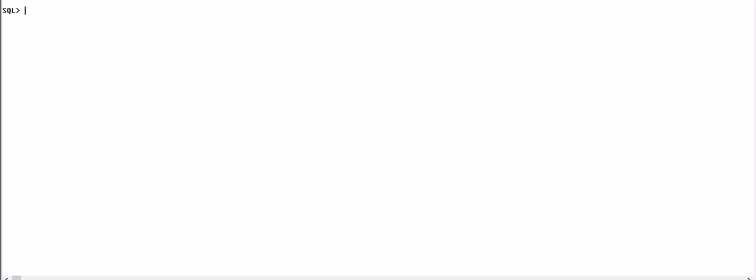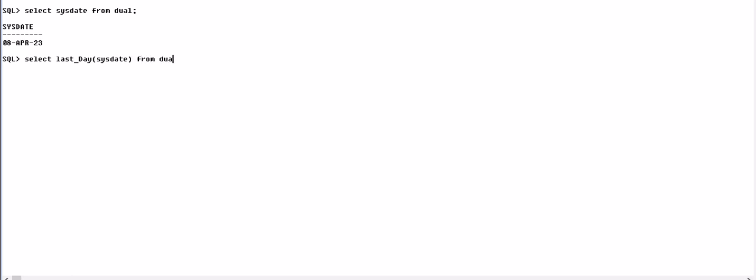Suppose we want to find the last day of the system date. We write first SELECT SYSDATE FROM DUAL. It's 8th April 2023. So we write SELECT LAST_DAY of SYSDATE FROM DUAL.